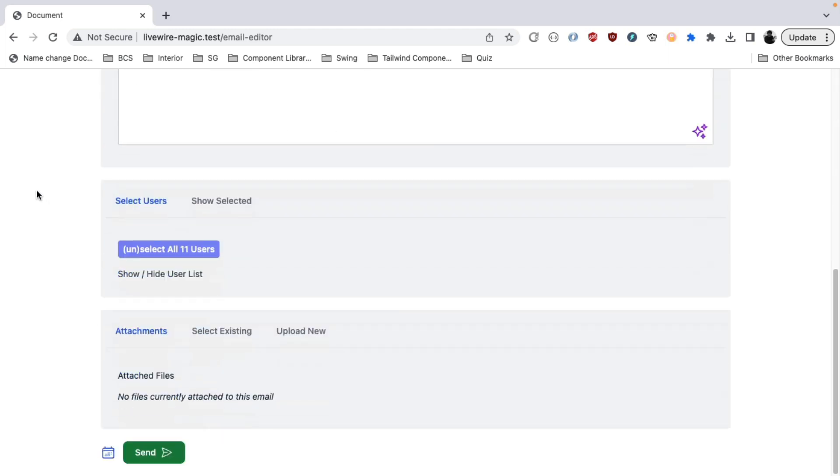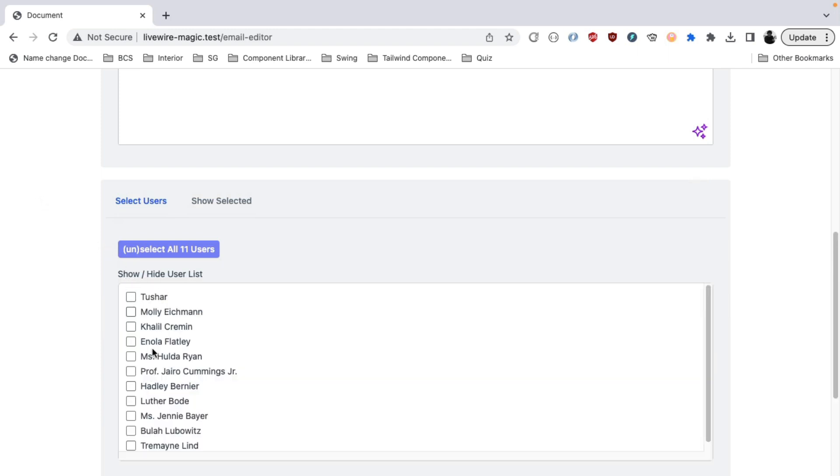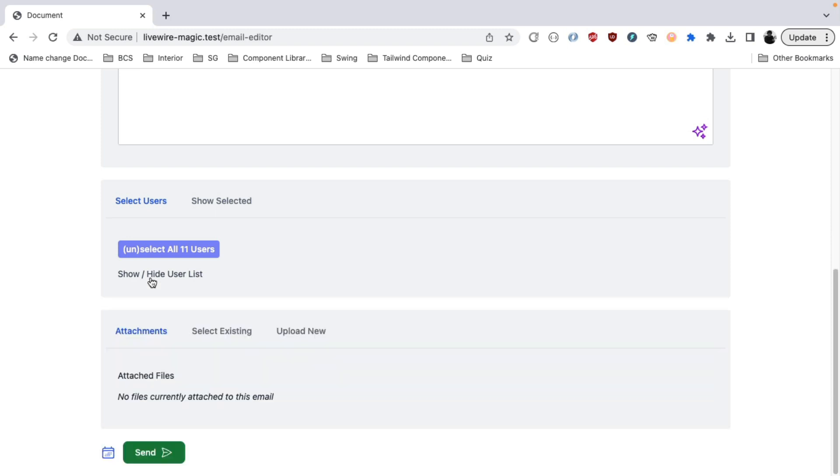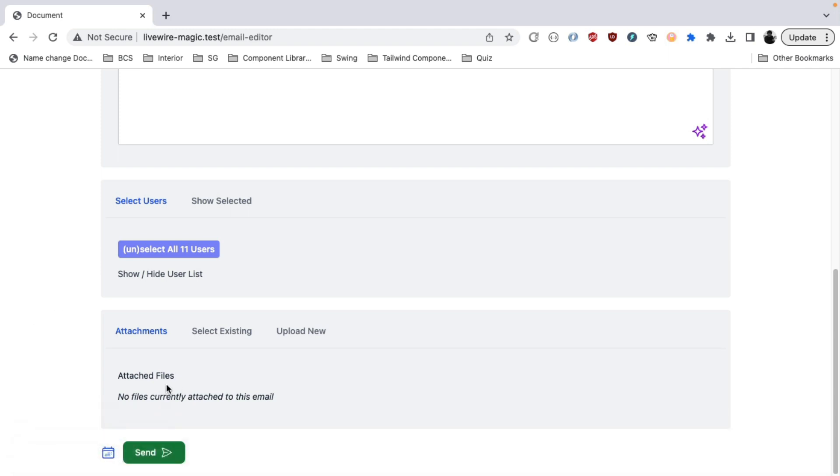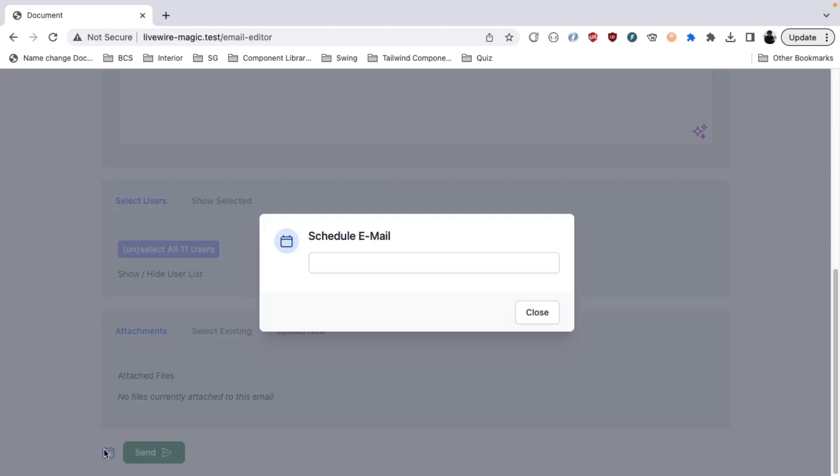Next up, there is a section to select the users to whom you want to send this email to. There is also a section through which you can handle the attachments that you are going to attach to this particular email. And there's the send button. You can also schedule the email at a particular time anywhere later than the current time.